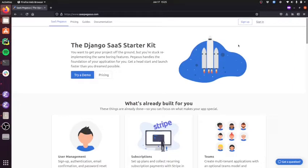So this is Cory, the creator of SaaS Pegasus, and today I wanted to show you what it's like to start a new project with Pegasus.